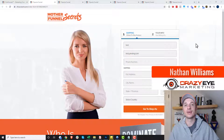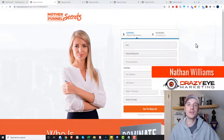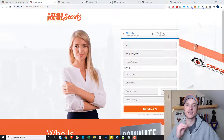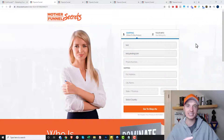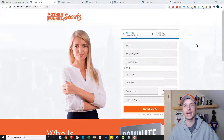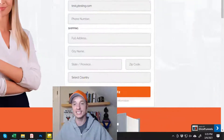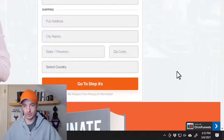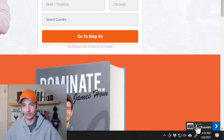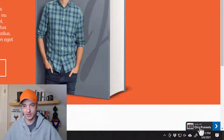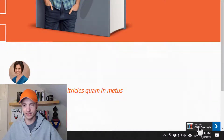Hey, it's Nathan Williams with Crazor Marketing. In this video, I'm going to show you how to get rid of that pesky affiliate badge that pops up on your ClickFunnels funnel pages. You'll notice it right here in the bottom right hand corner — this annoying ClickFunnels affiliate badge.